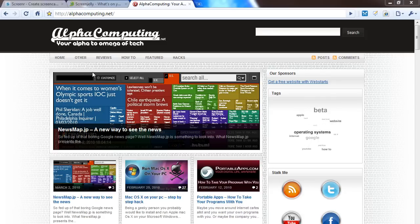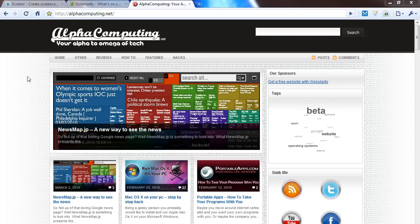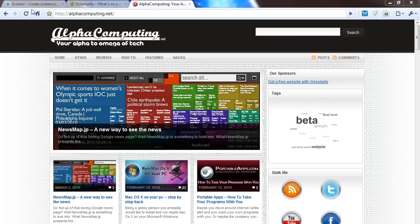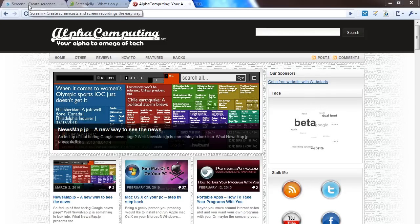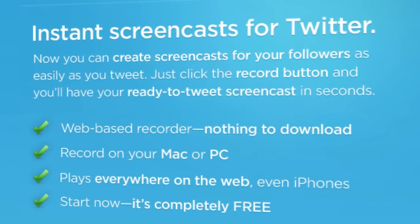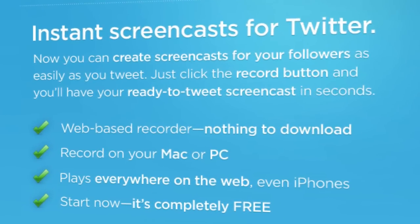Well, I have found two sites that you will find very useful in this situation. The first one is called Screener.com, which records your screen and uploads straight to Screener.com.